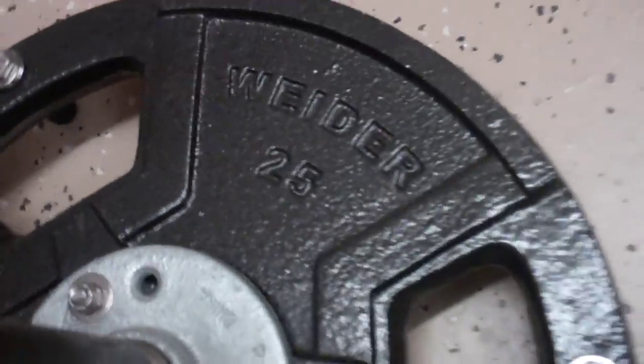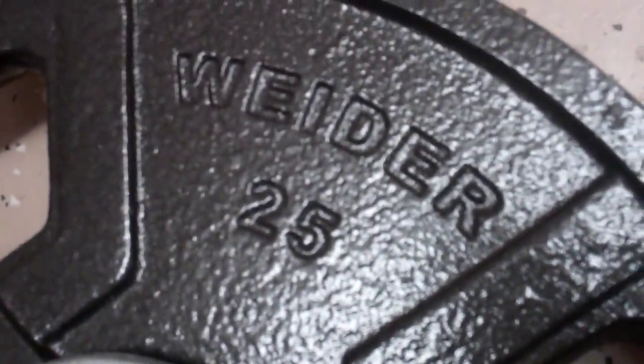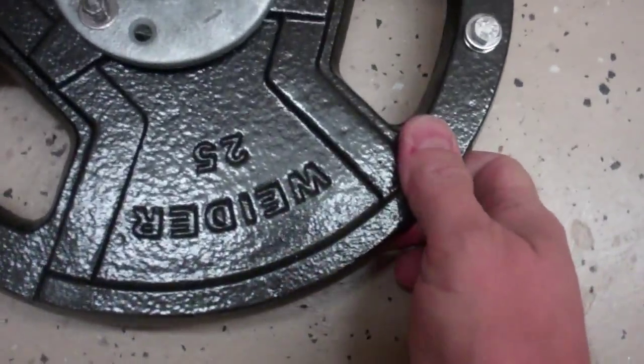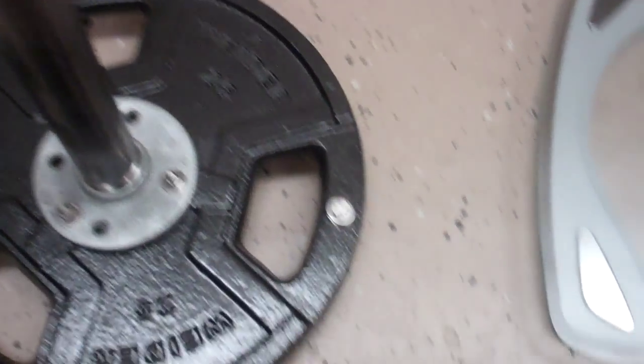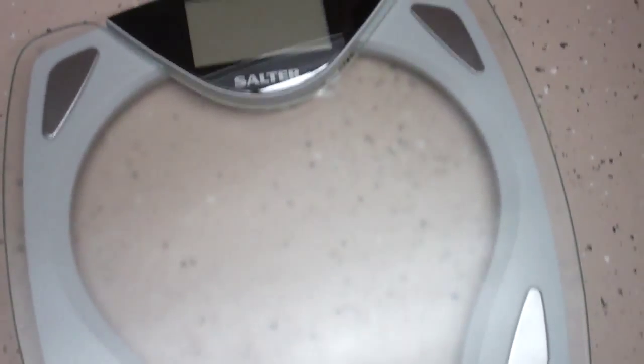I've got a 25 pound weight here. I made this stand for holding a vacuum hose for dust collection and we know this weighs 25 pounds plus it's got maybe a pound and a half of pipe on it.